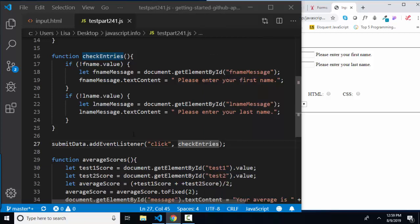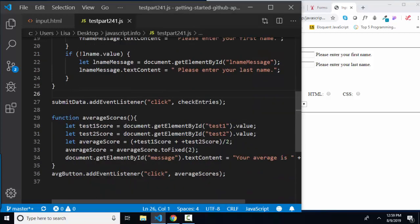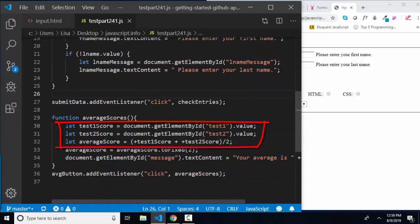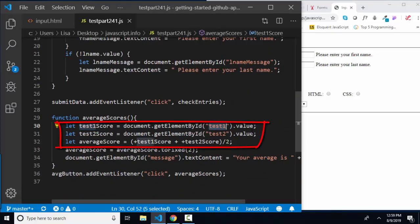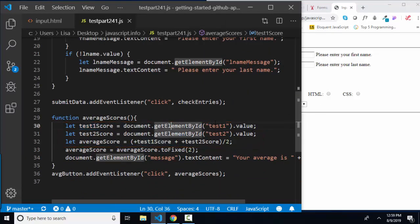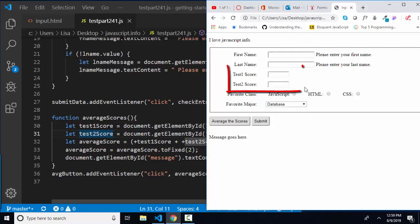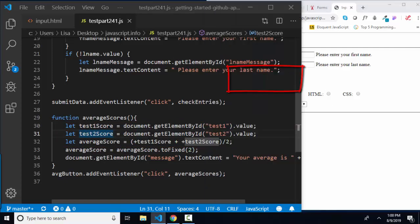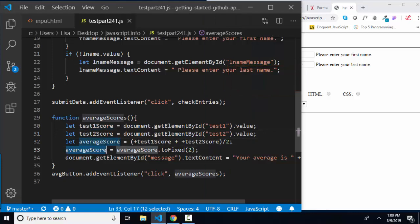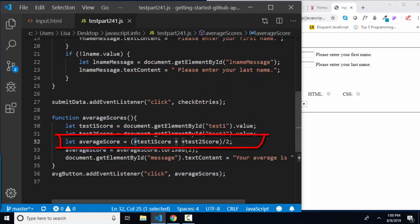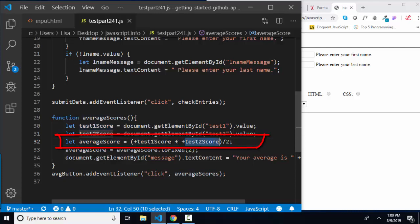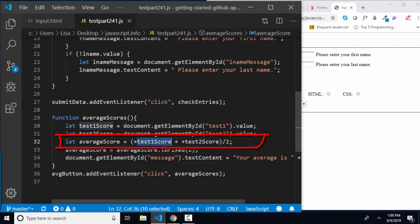For my average of scores button, I created this function. I'm declaring three different variables: score one, I'm going to get the value out of the test one box. Test two score is going to get the value out of the test two score box. And then average score. Here's kind of an interesting thing. I had to add score one before I added it to score two. I had to use the plus sign in front of both of these because they both come off as strings.